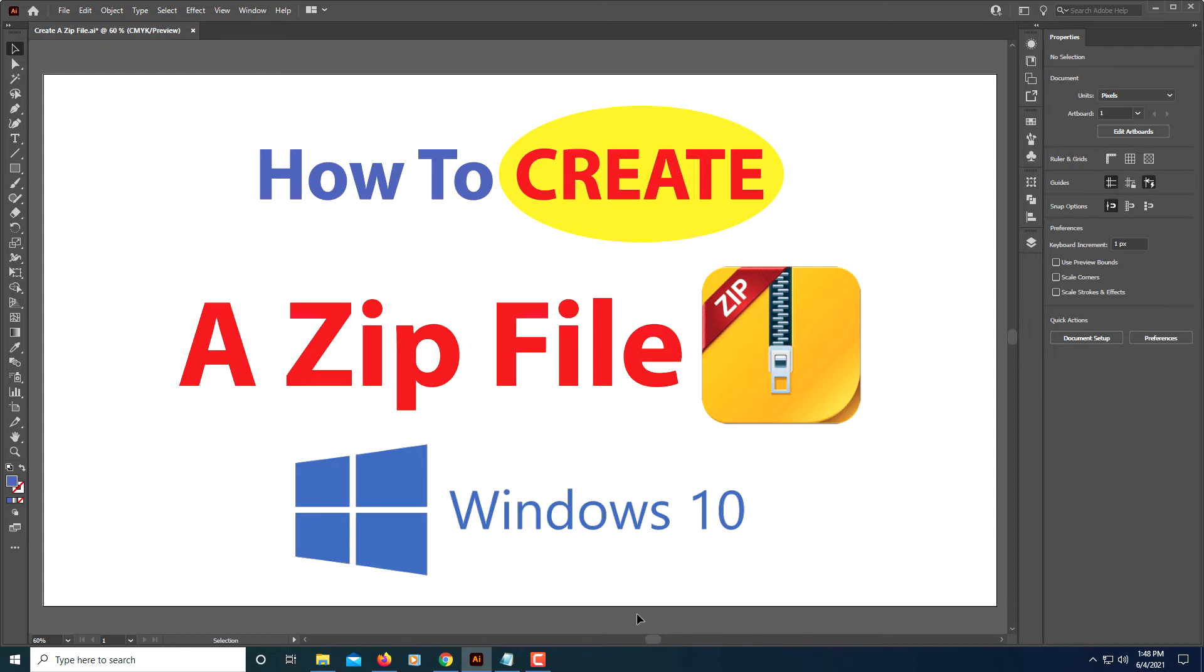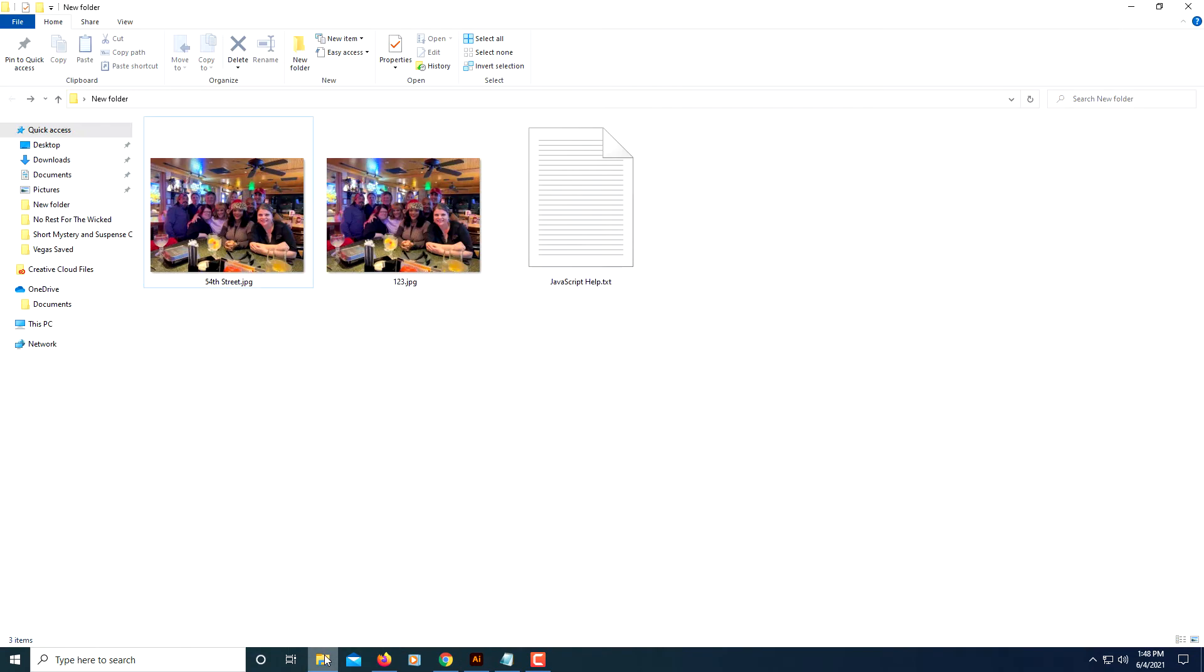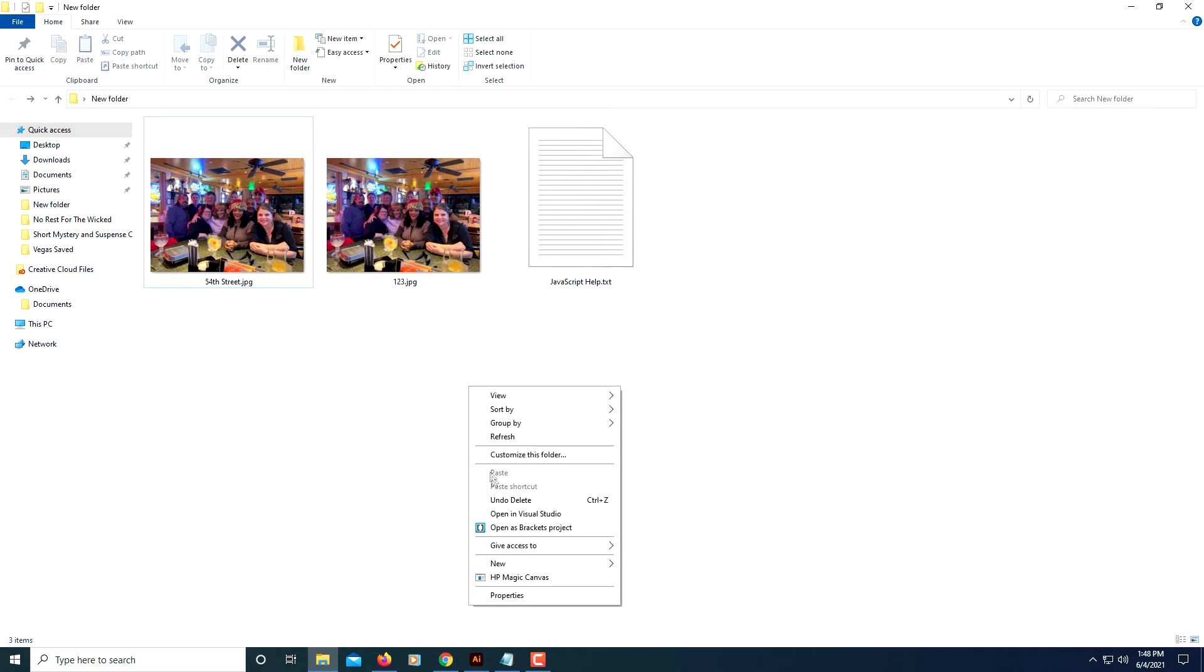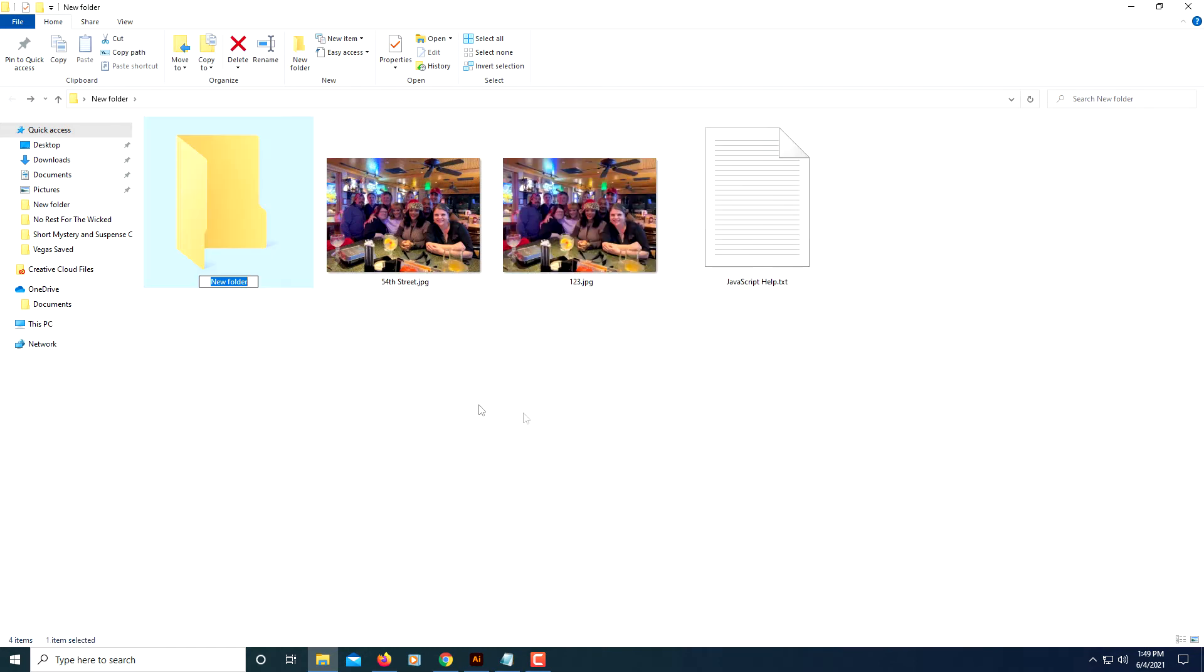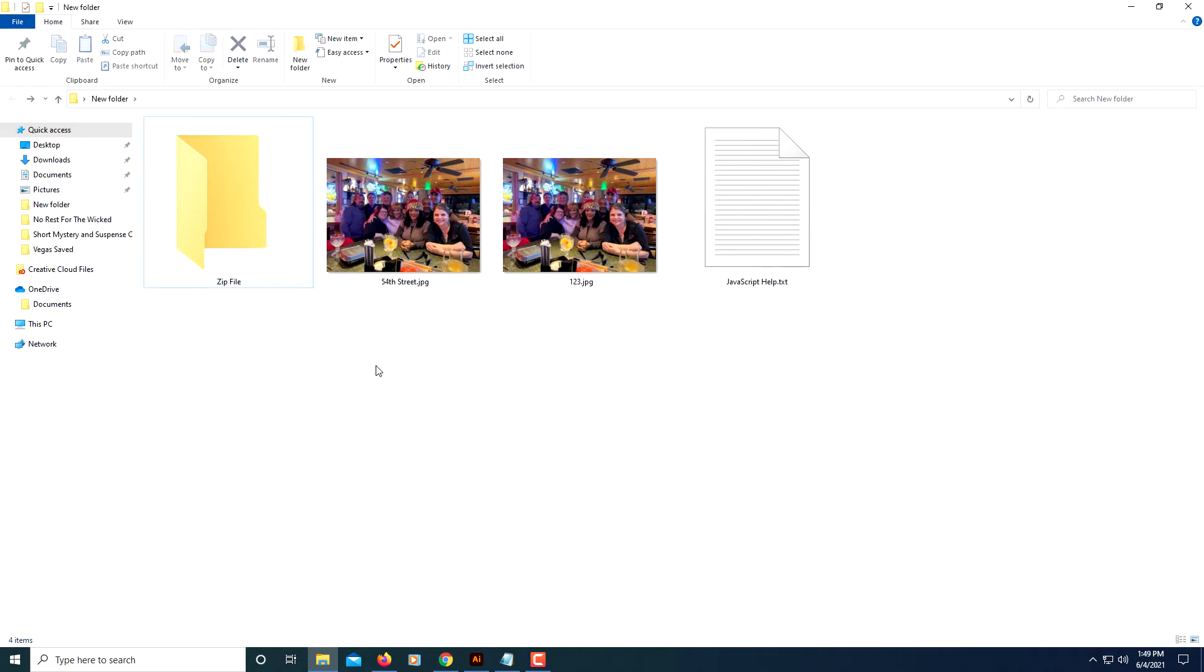I've got a folder here on my computer. If you don't already have a folder created, all you do is right-click, go down to where it says New, go up to where it says Folder. Then I'll name my folder - I'm just going to name it Zip Files.